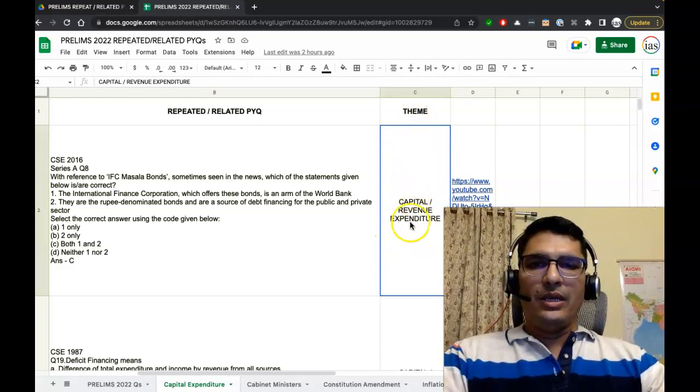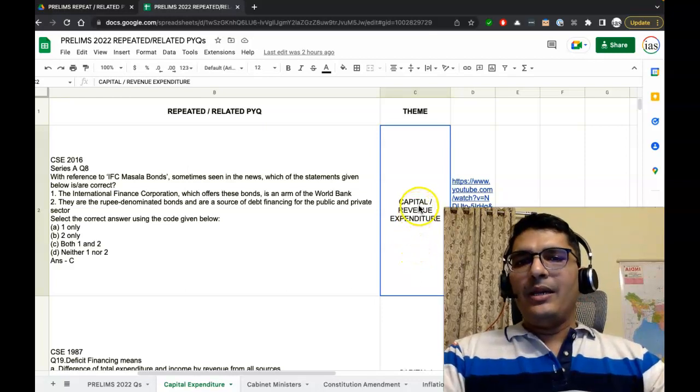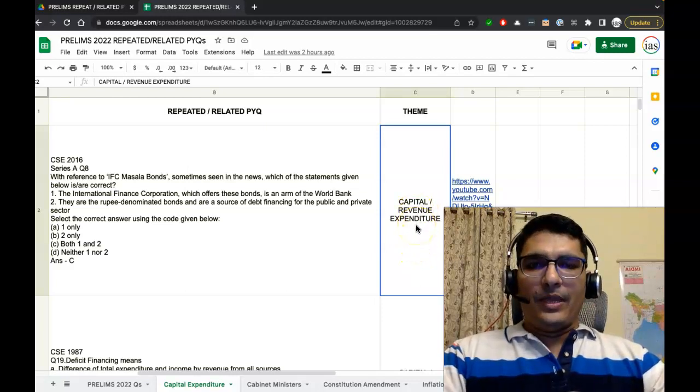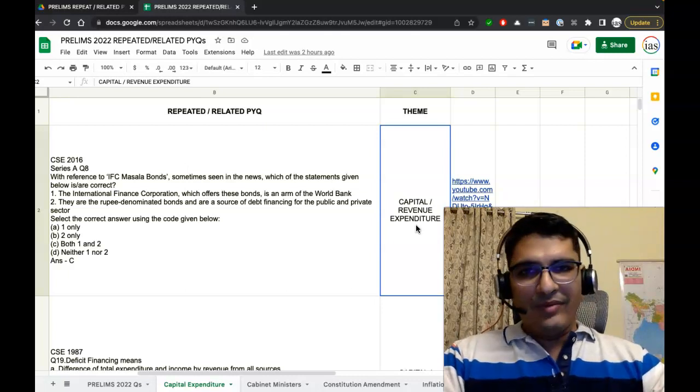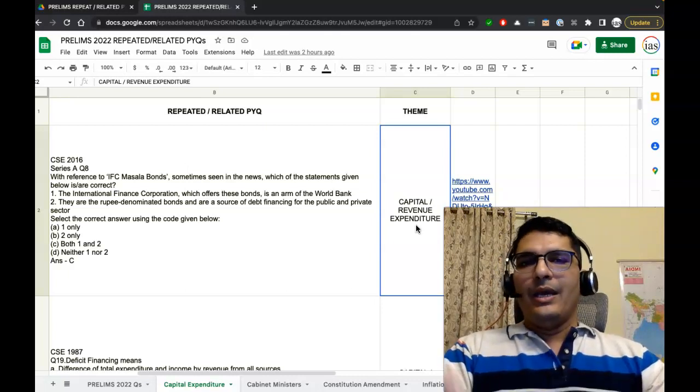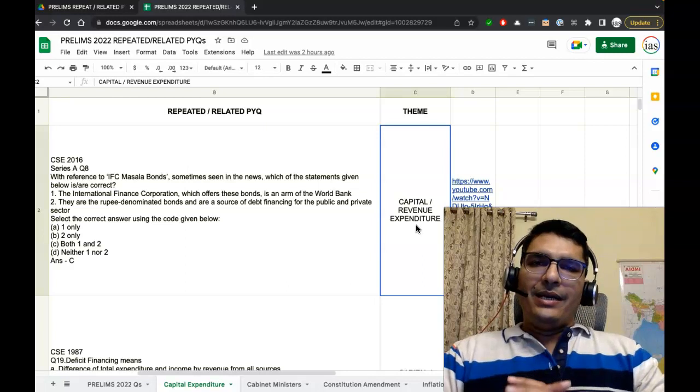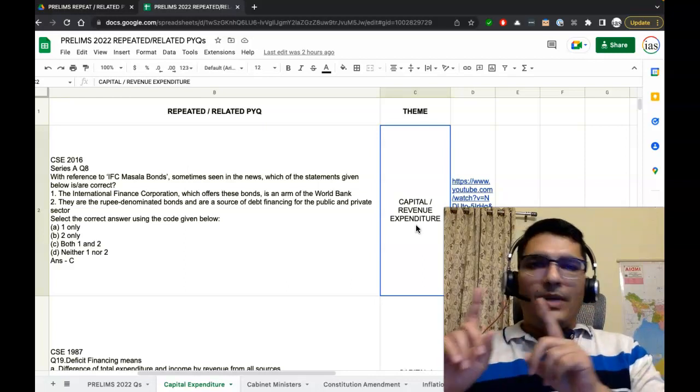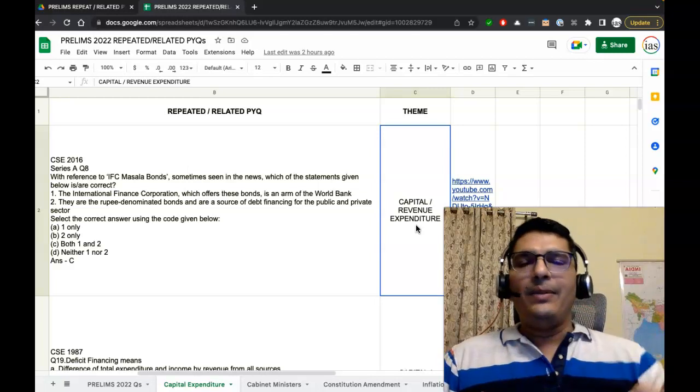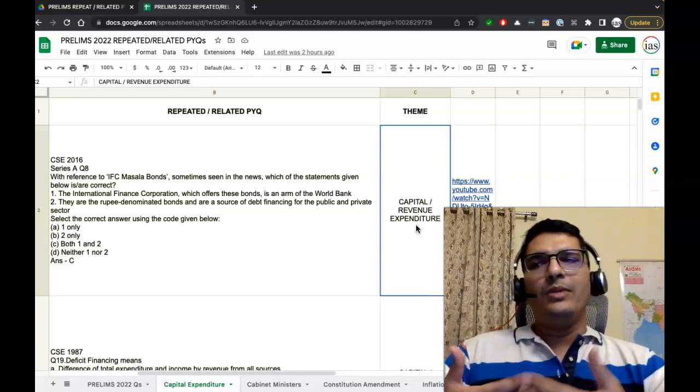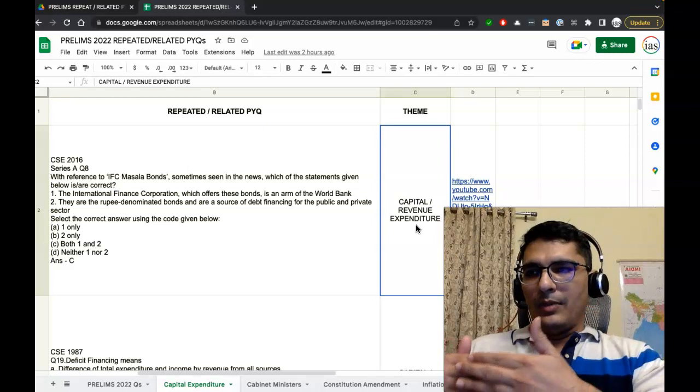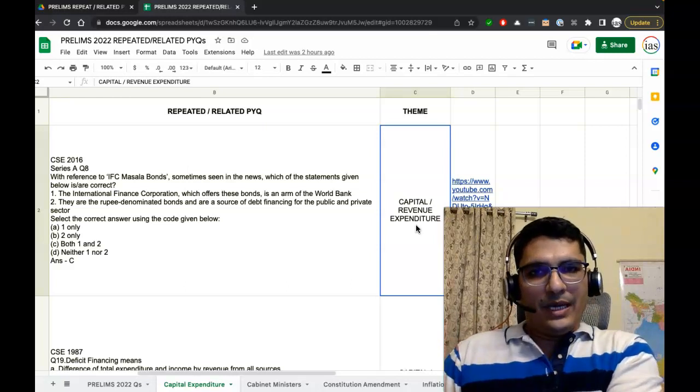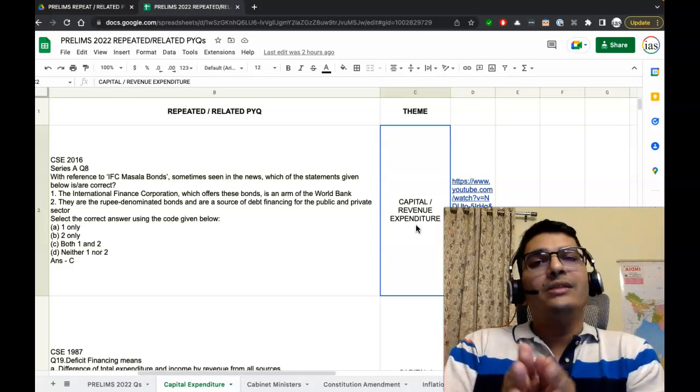The third column highlights the theme of this question. So the theme is Capital/Revenue Expenditure. Multiple questions have been asked by UPSC in the previous years on this theme. We need to understand that there's a difference between the terms repeated PYQ and related PYQ.